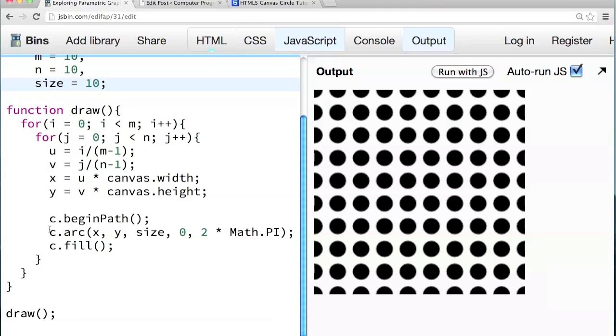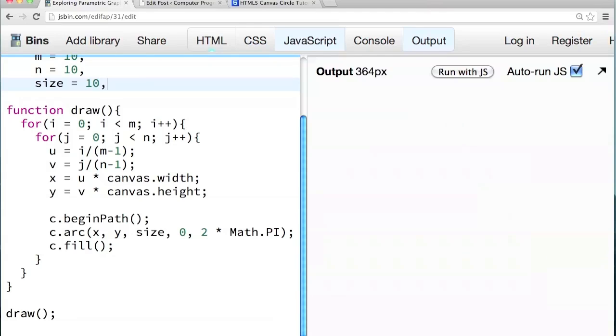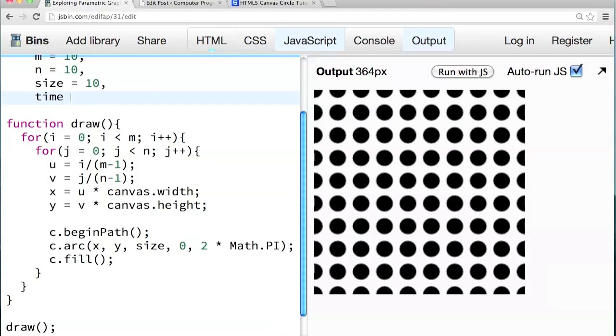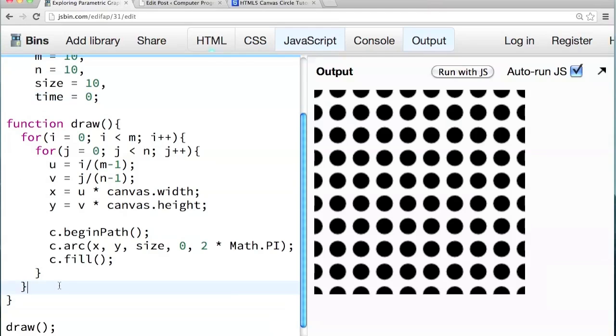And then let's introduce a concept of time. So I'm going to add another variable called time after size. So I'm going to get rid of that semicolon, add a comma and say time equals zero. Time starts off at zero. And time is going to increment every frame by some number. Right now draw gets called just once.